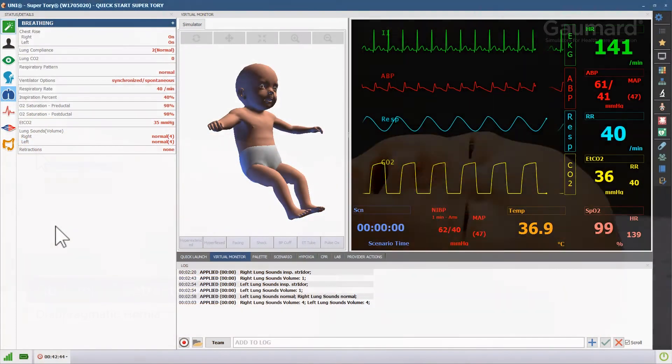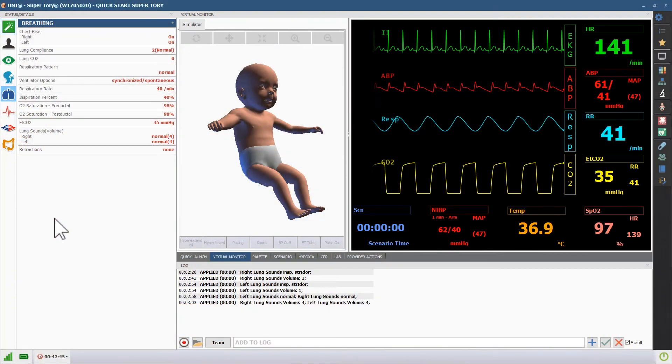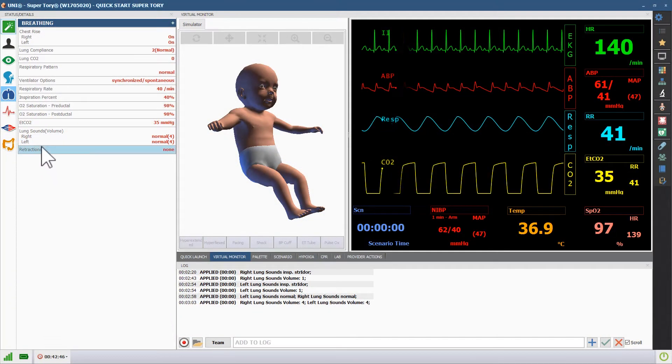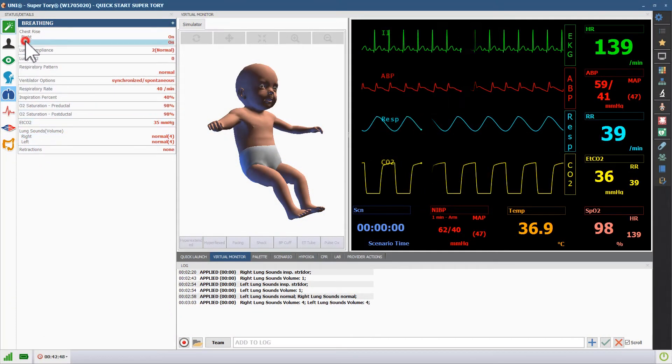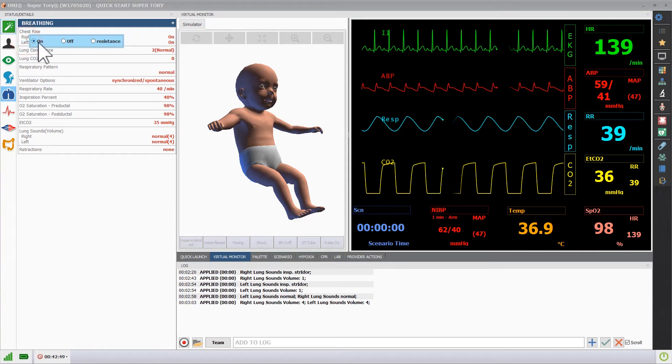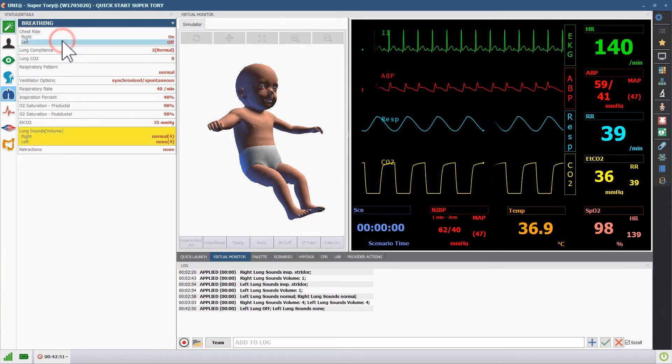You can show a pneumothorax event by manually programming unilateral chest rise. Click the chest rise vital, and click off.